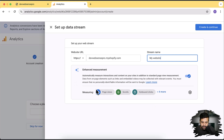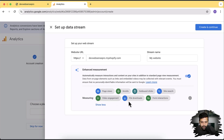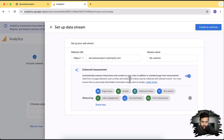This is for enhanced measurement. Enabling it will track page views, how long users are scrolling on your page, outbound clicks, video engagement, file downloads, and form interactions. All this tracking will be added using Google Analytics to your Shopify store, which is pretty useful for examining user behavior.